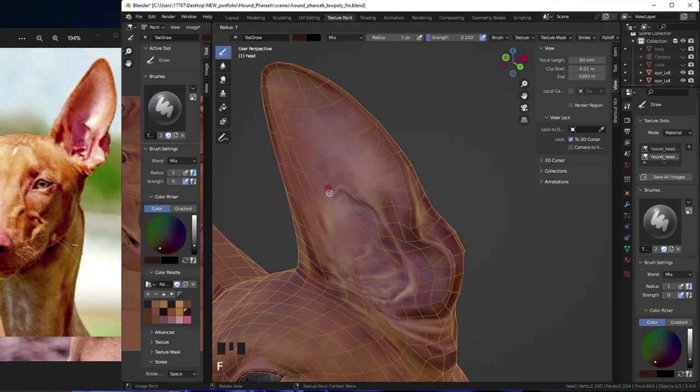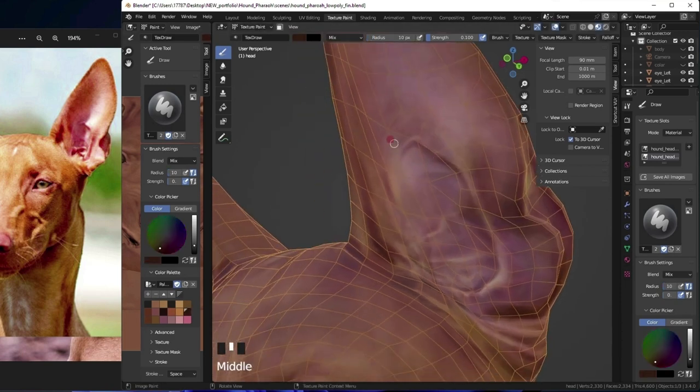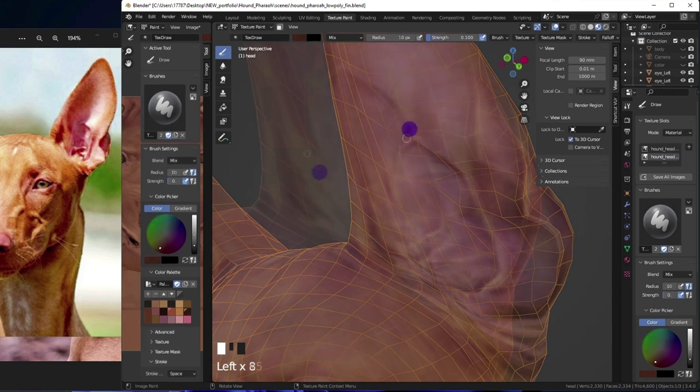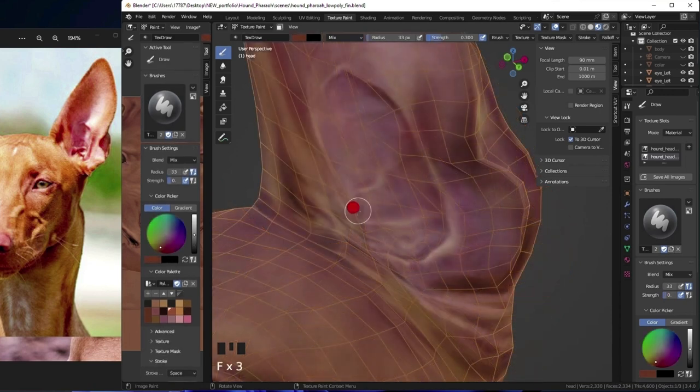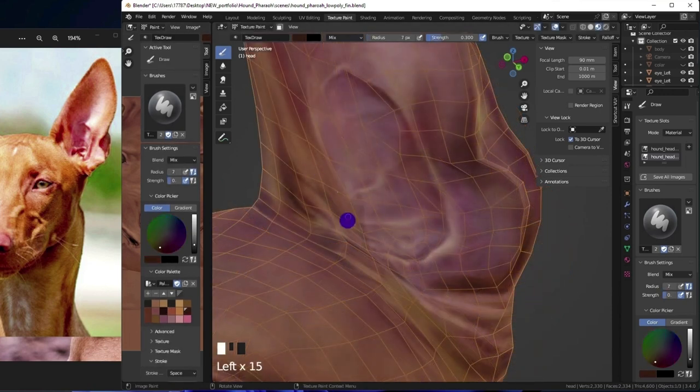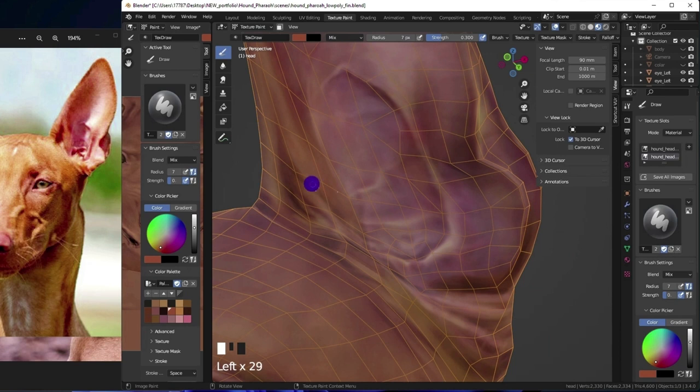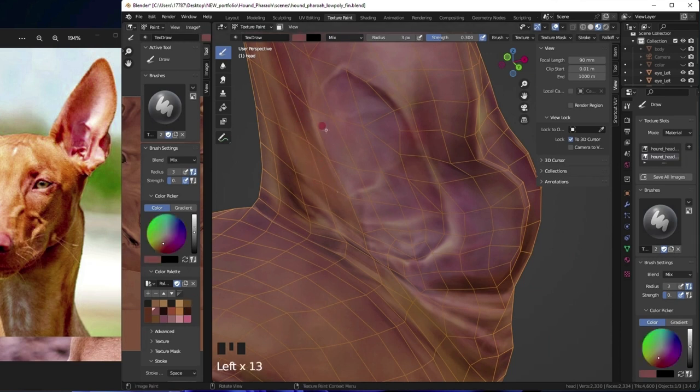For the nose I start with a darker shade and build up from there and also copy pasted rubber stamped in some textures from random reference.